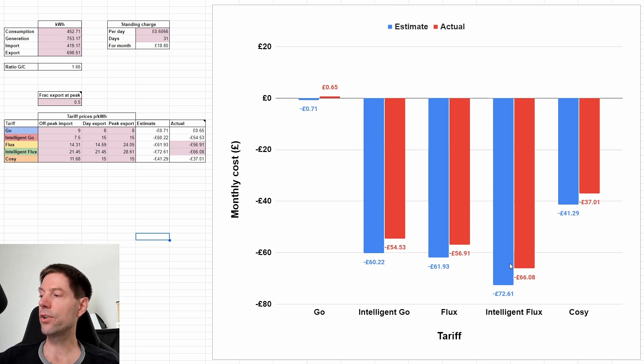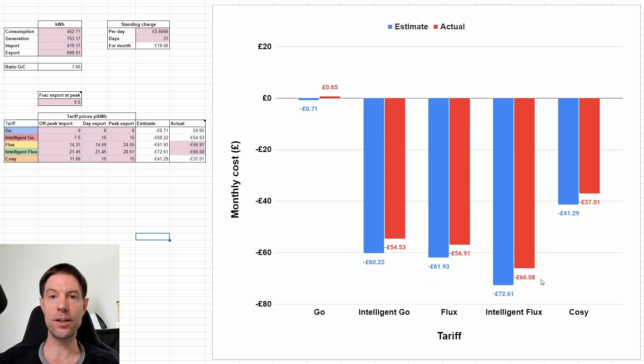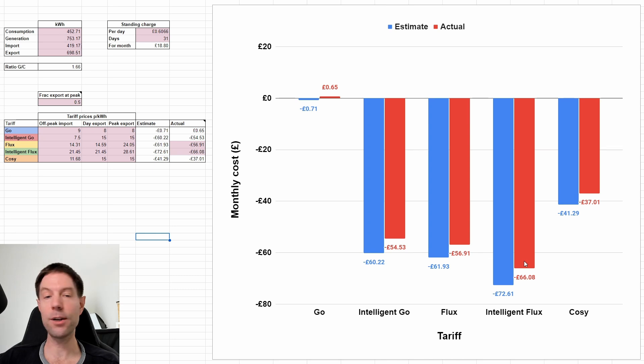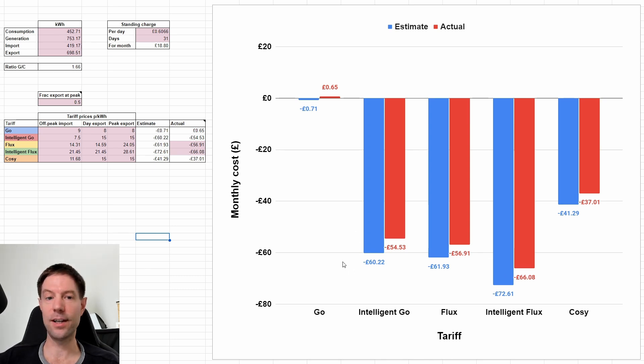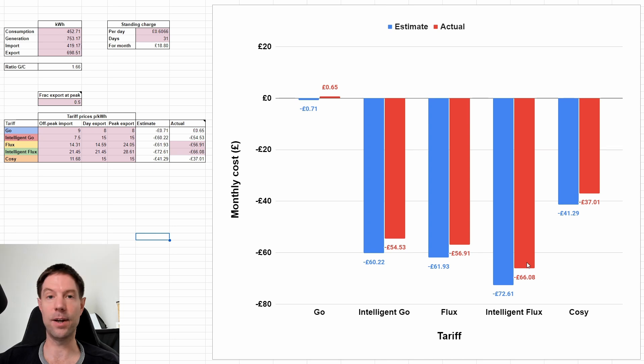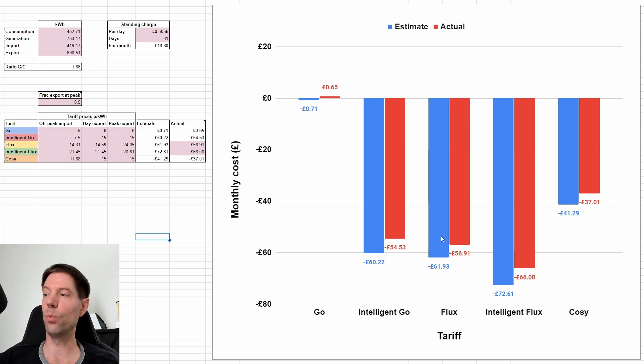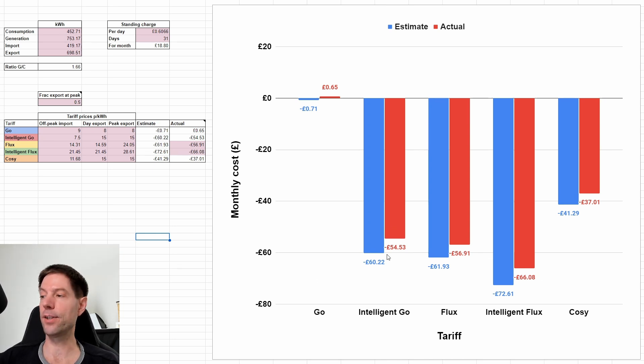So you might even be able to beat this £60.22 that I've got here. Whether you'd reach the levels of Intelligent Flux, I don't know. You might be able to get quite close to that. So if you've got a big battery, you might find that Intelligent Go works out just as well as Intelligent Flux, except you would have to control when you force discharge your battery. So that's the only caveat with that.